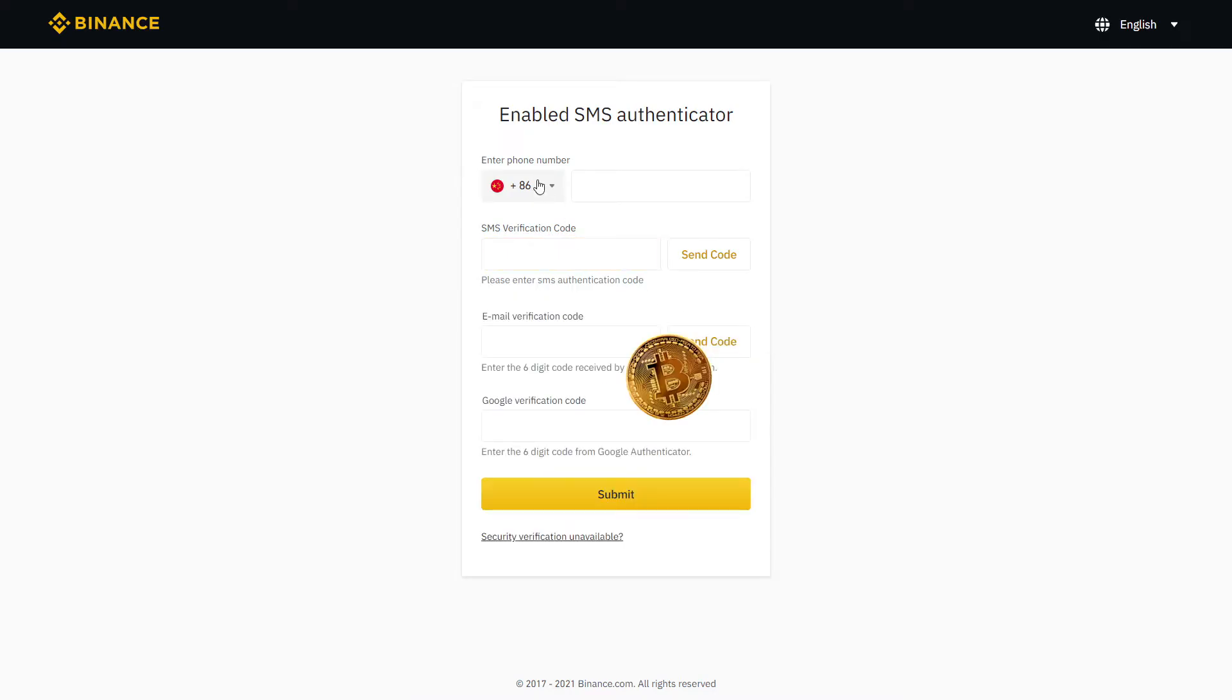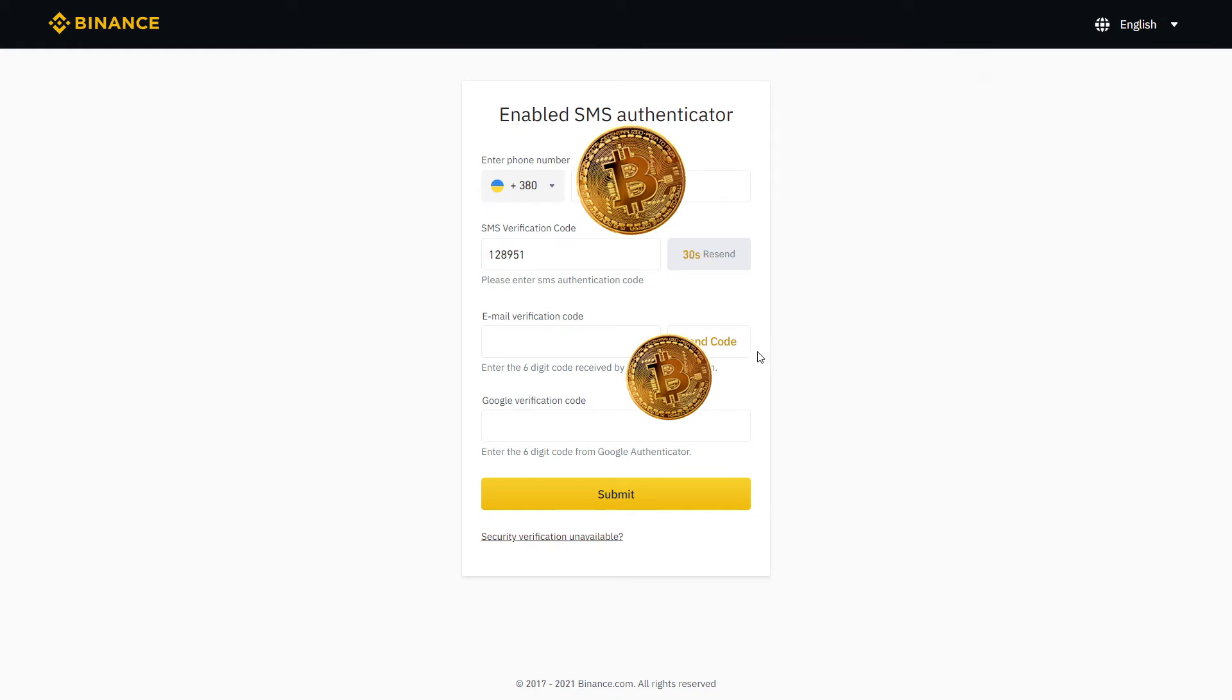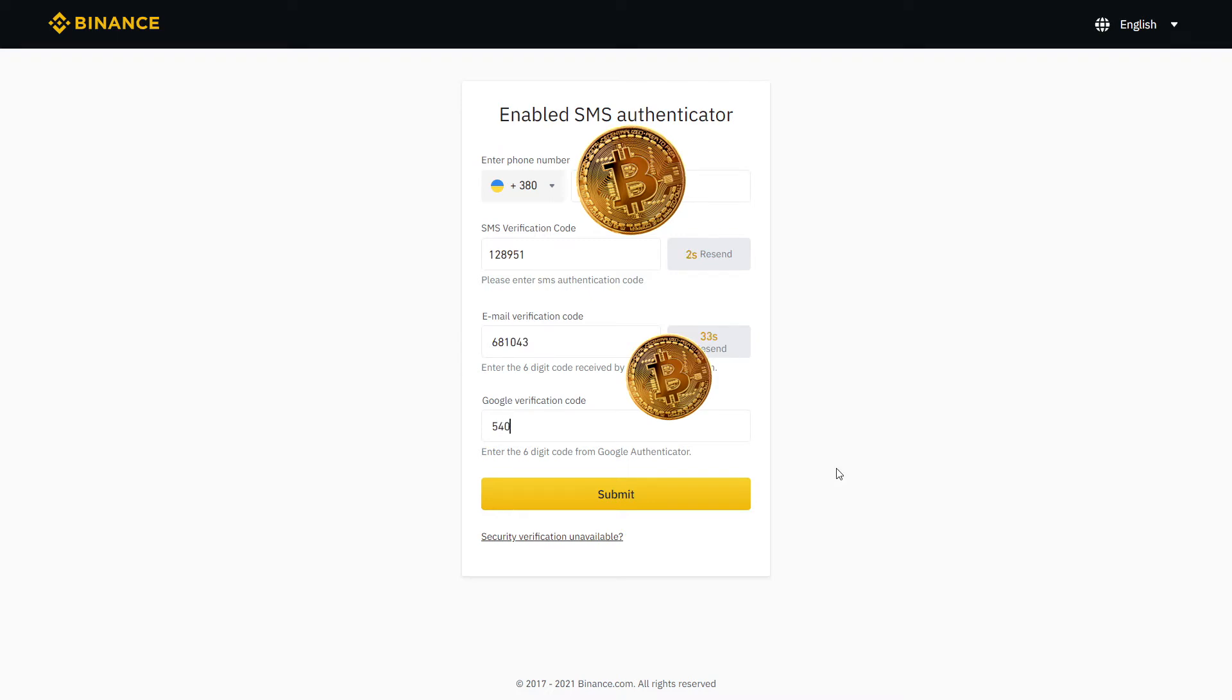Now, let's click send code and fill with the SMS you will receive. Same thing for email, click send code and type in the code you receive on your email. Finally, complete the last step with the Google authenticator on your phone and click submit.